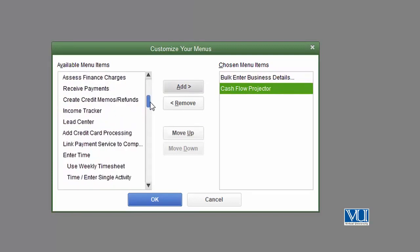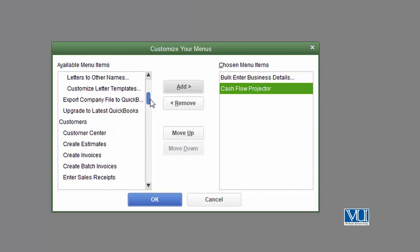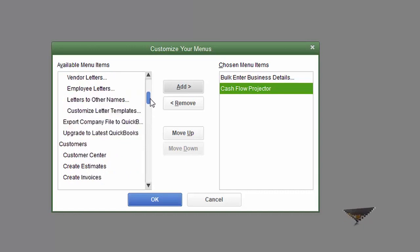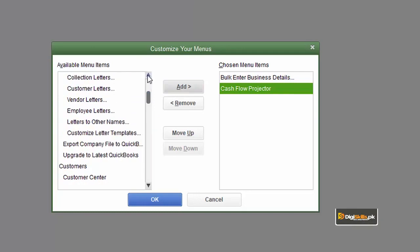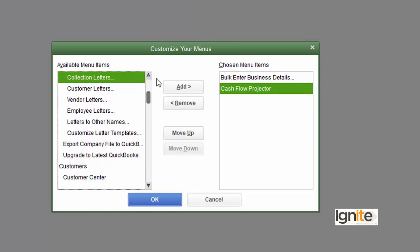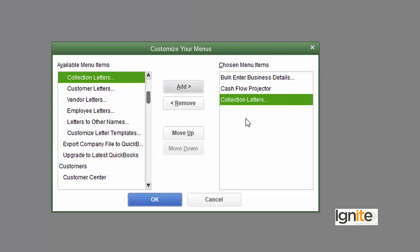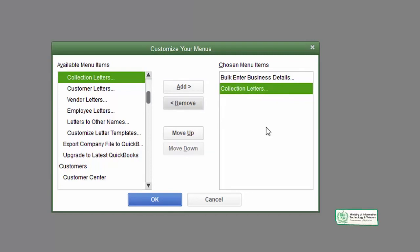This will appear in your favorites menu. For example, if you want to add collection letters which you send to customers for payment reminders, these are all the things that you can add to your favorites bar.